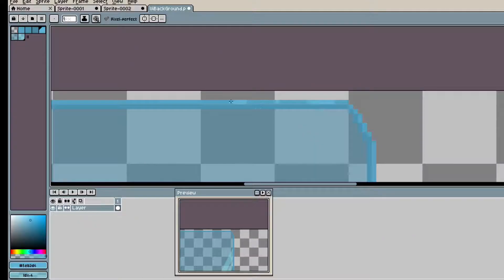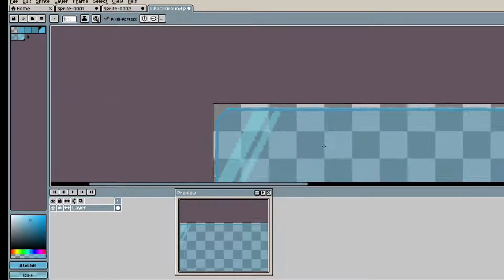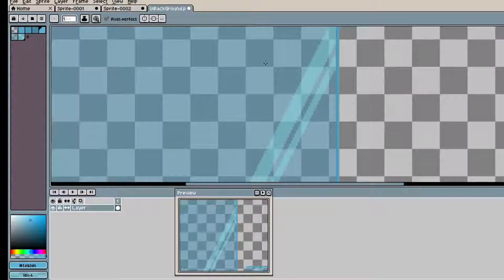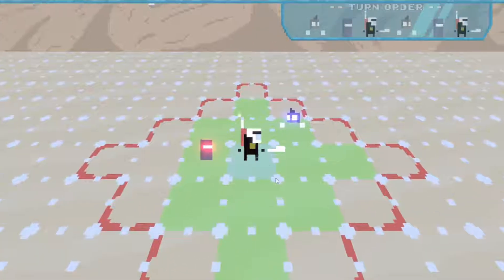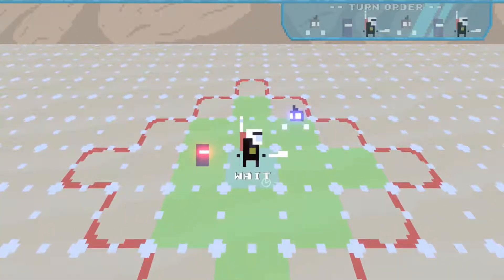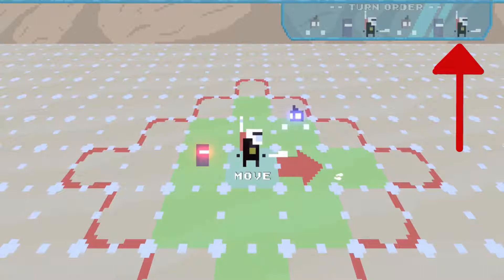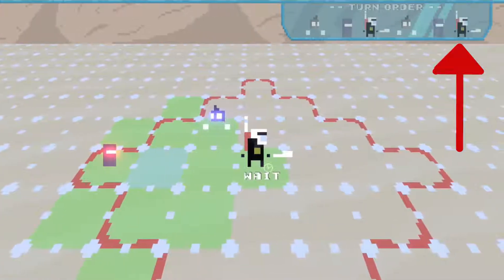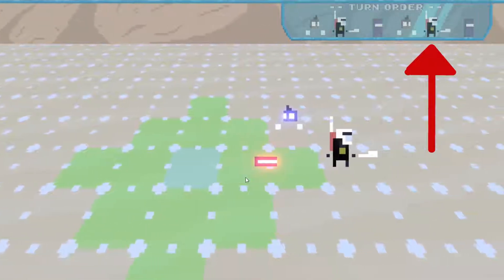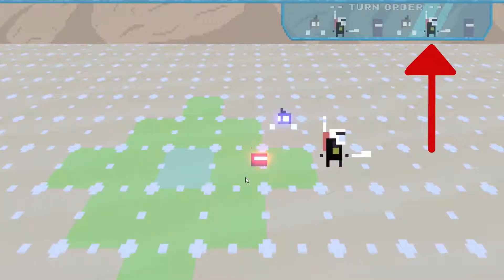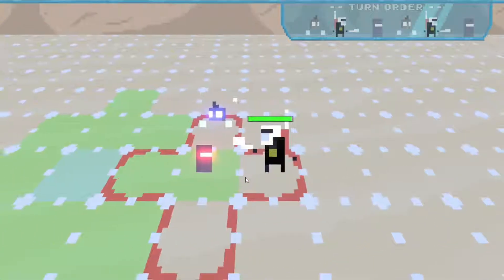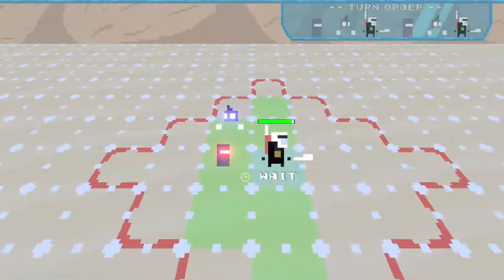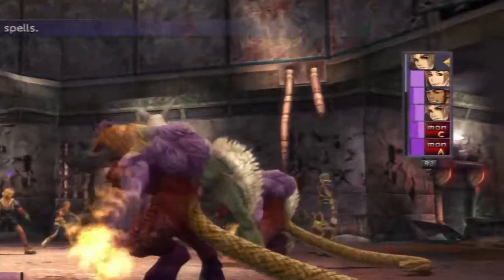I also made it so that you keep 20% instead of 1% of your current wait time counter if you didn't move and another 20% if you didn't attack. This does change the order all of a sudden in the turn order UI, which is jarring. So at some point I'm going to have to somehow indicate that your actions will change the turn order. As usual, I can look at how Square has been doing this throughout the years for inspiration.